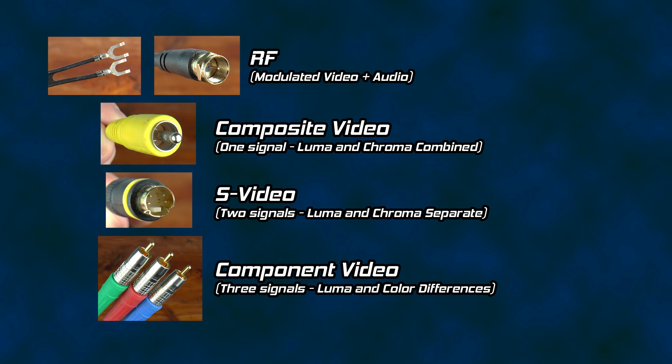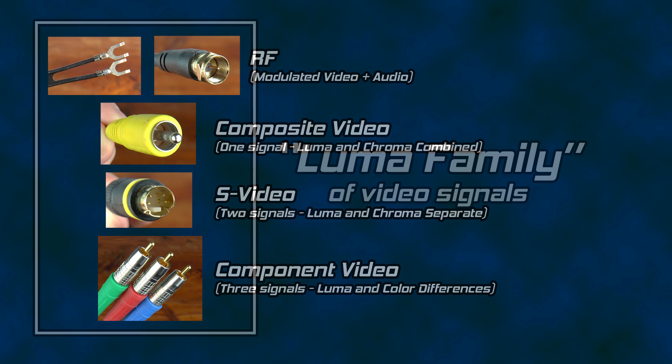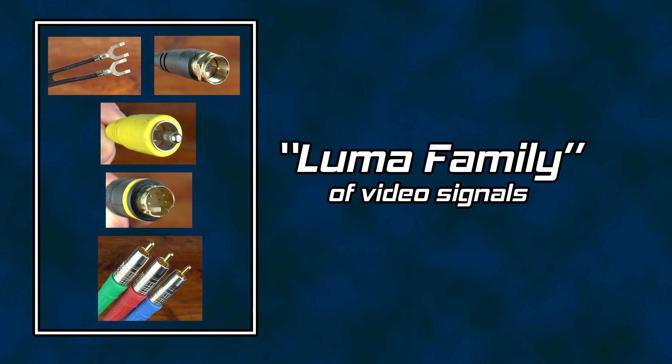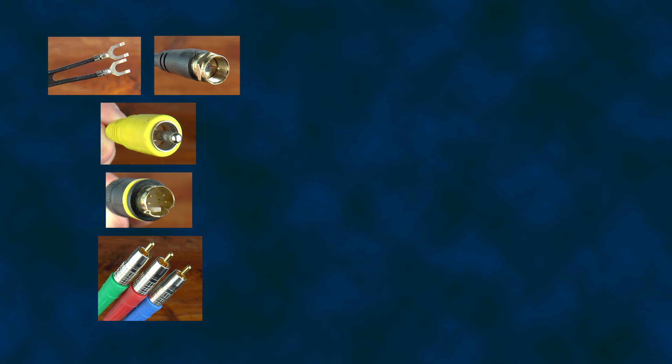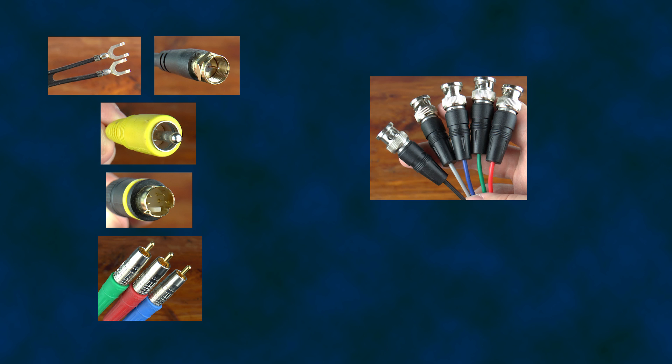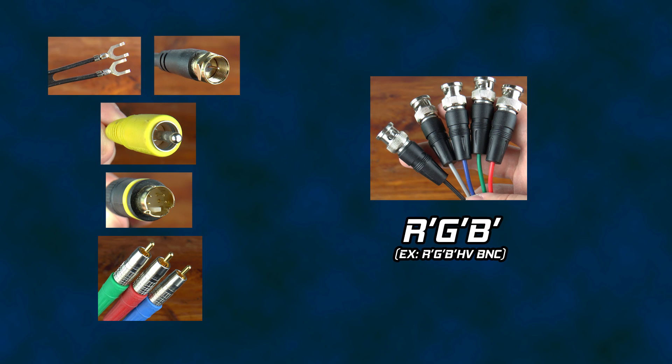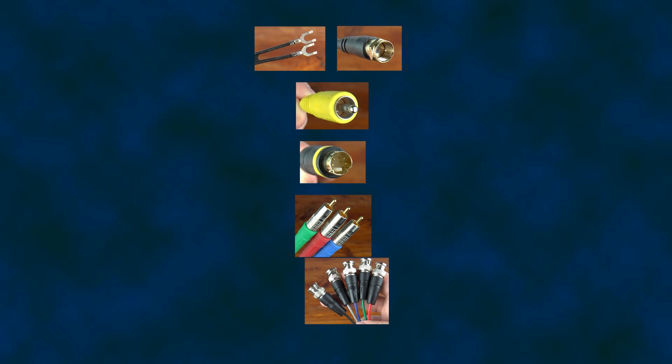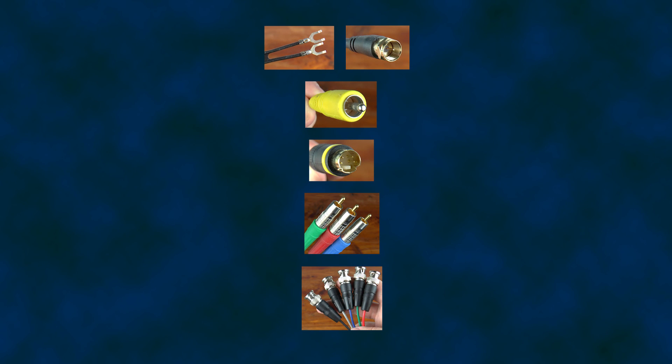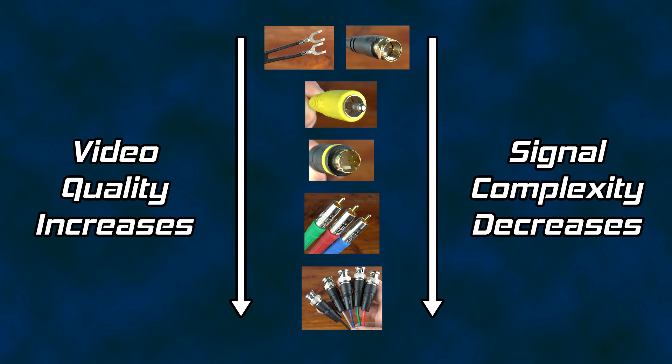Later still, the Chroma components were provided separately alongside Luma as component video. RF, composite video, S-video, and component video make up a Luma-based family of consumer analog video output. Each is based on a brightness signal with added color information. Consumer devices that generate rather than store video, such as computers and video game consoles may also elect to provide an RGB signal. As we move from the top to the bottom of this list of signals, video output quality increases while signal complexity decreases.